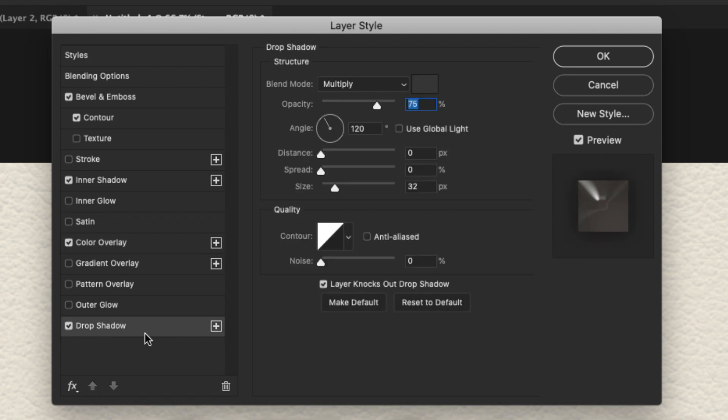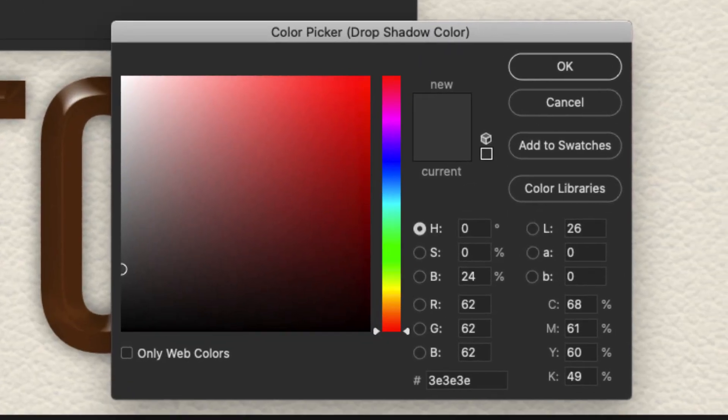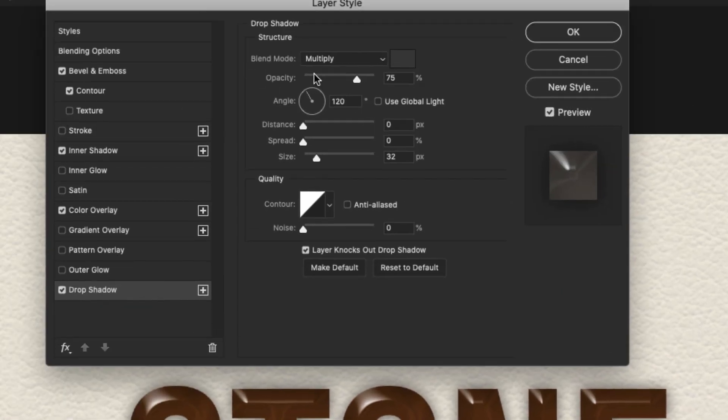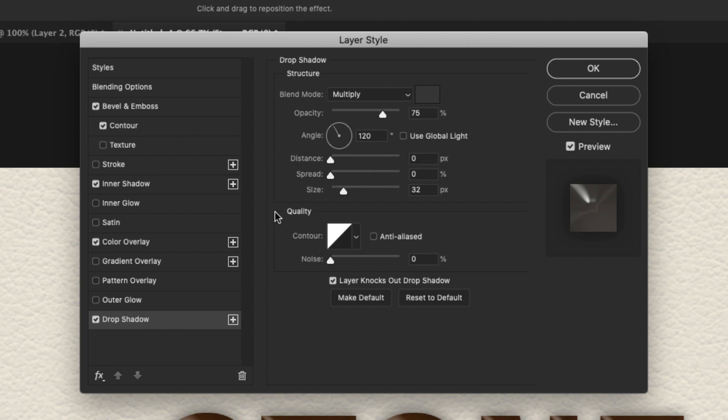Okay, let's go ahead and move on to a Drop Shadow. Go ahead and add that in there. For the Drop Shadow, we're going to be using Multiply as our blend mode. Our color is 3E, 3E, 3E. Opacity 75%. Angle 120 degrees. Distance is zero. Spread is zero. Size is 32. Our contour is a linear contour. Zero noise.